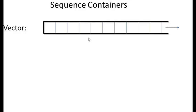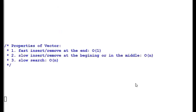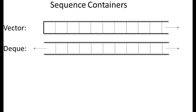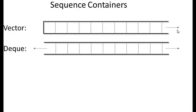Next sequence container is deque. In vector we can only push the elements through back, whereas in deque we can push it from both the sides. With deque, the properties of vector and deque are quite similar. Here the only differences are push front and push back fast insert, beginning at the end. Insertion in the middle by using order of n, O(n), and the search of deque will be slow since it checks each and every element in the line and moves on.